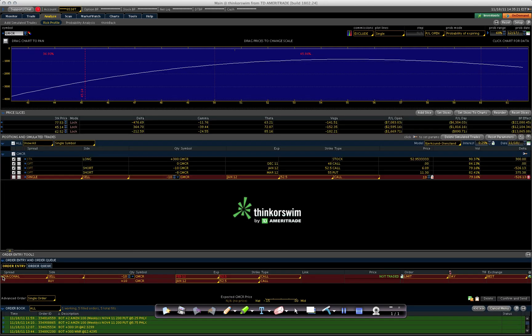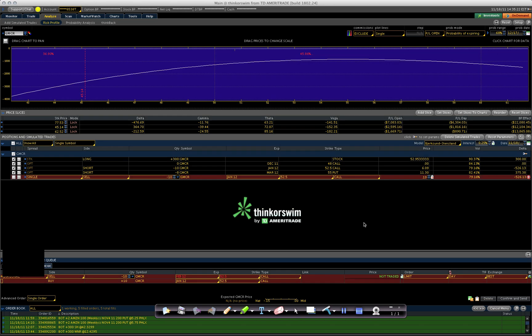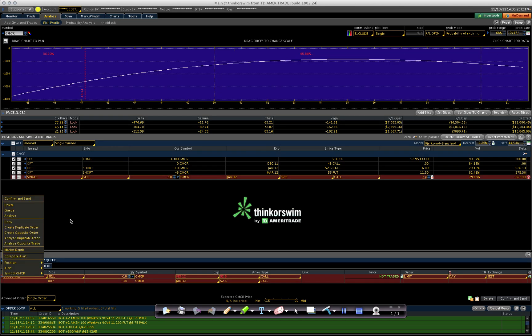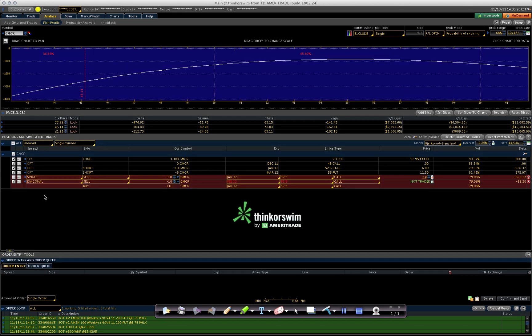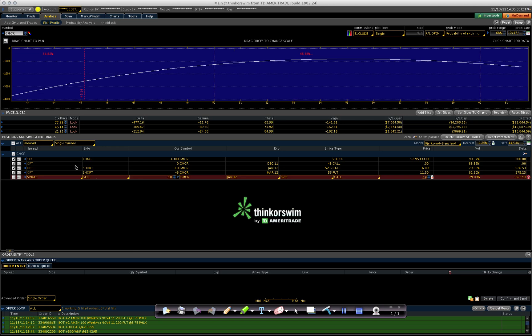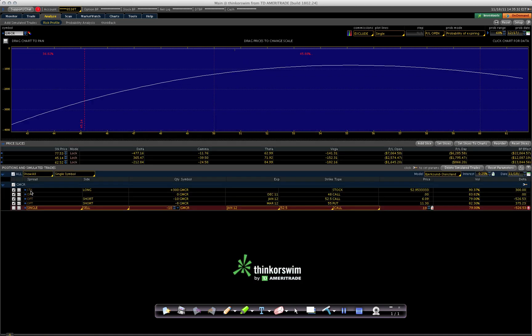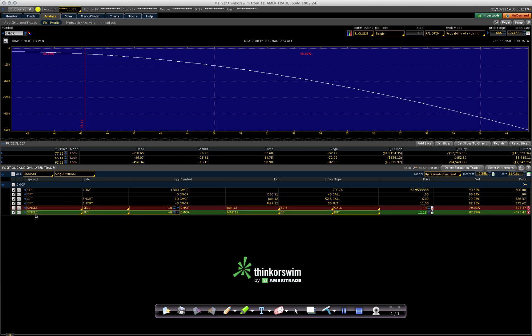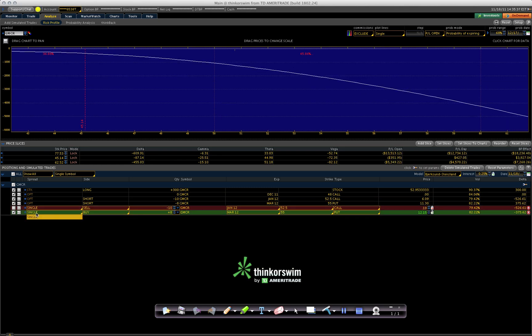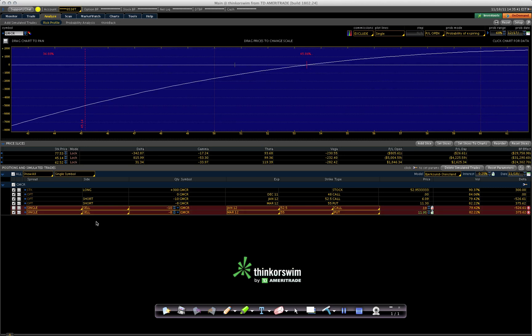I want to take this trade here and say analyze closing trade. And then I would change it from a buy to a sell because I want to make it a duplicate.